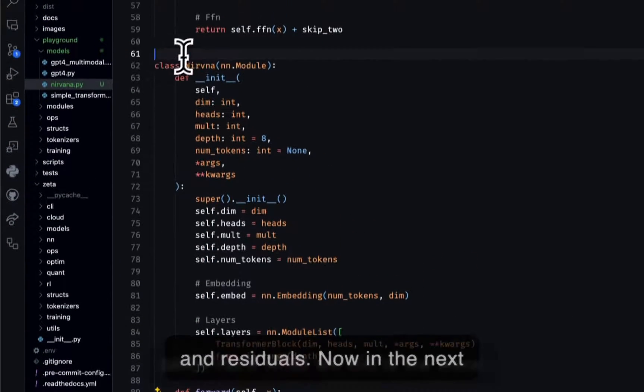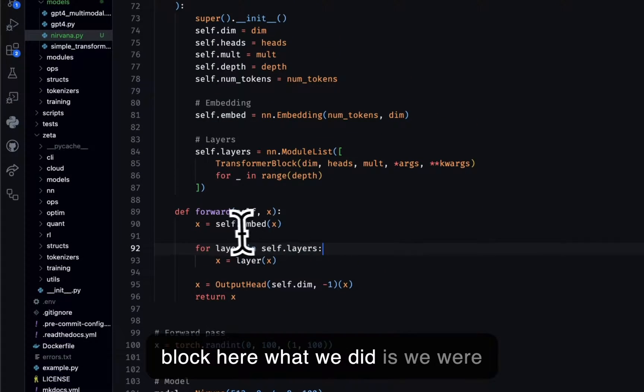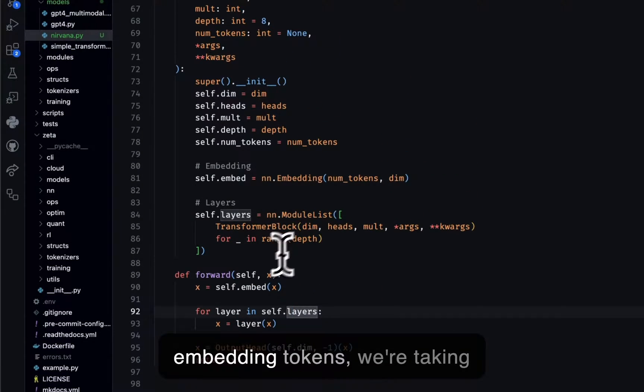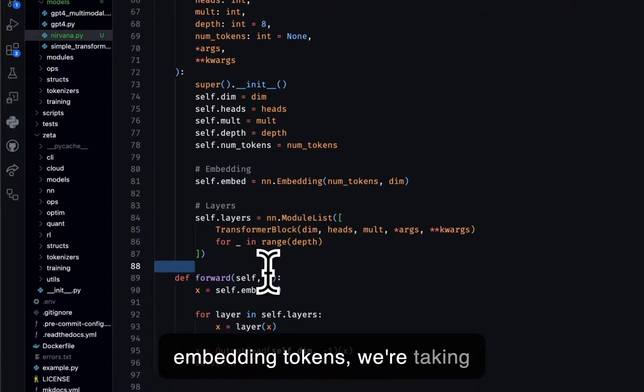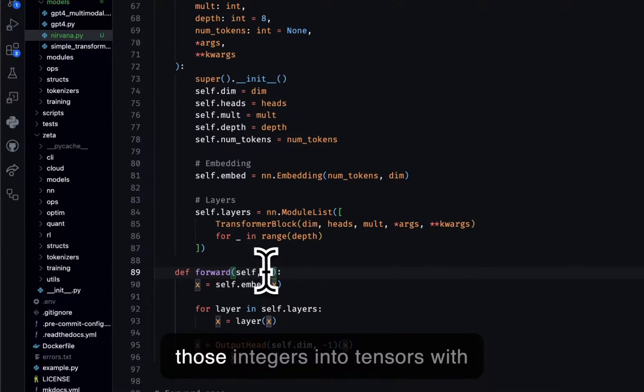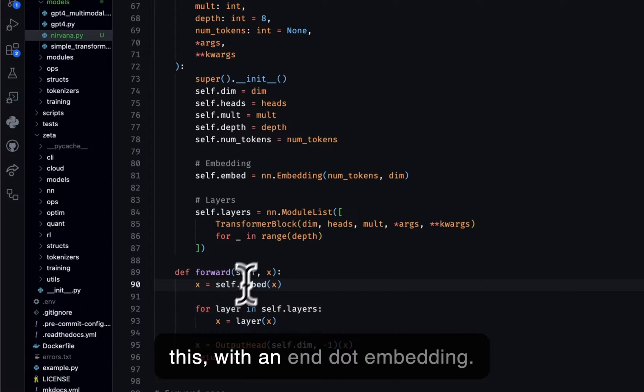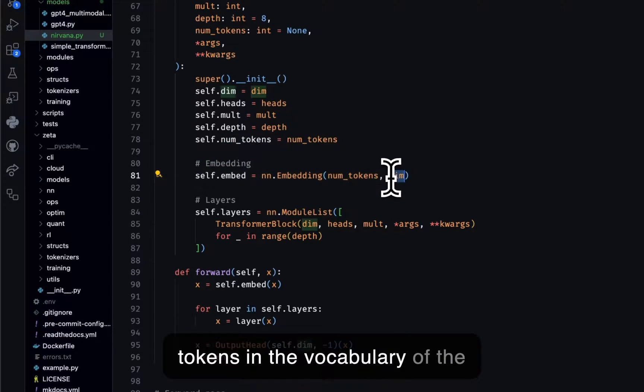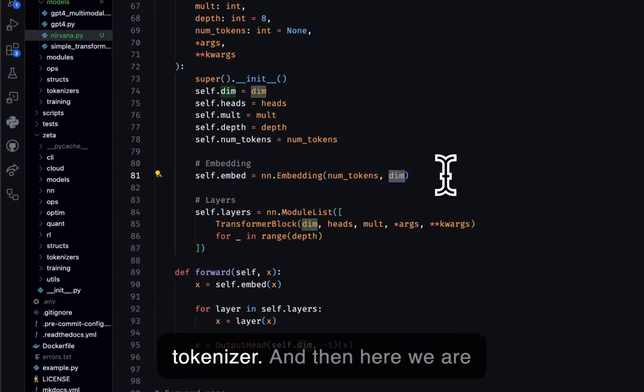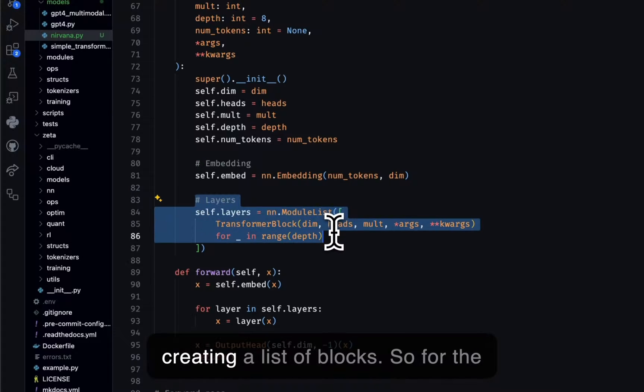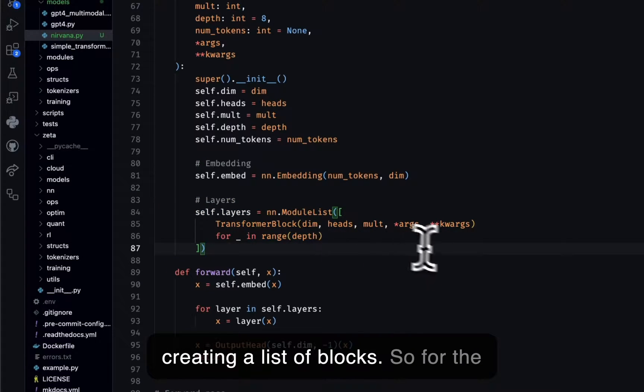Now in the next block, we're embedding tokens. We're taking integers and transforming those integers into tensors with an NN.embedding. And that takes in the number of tokens in the vocabulary of the tokenizer.